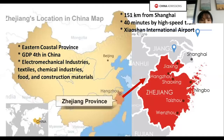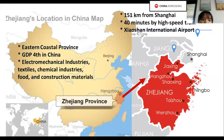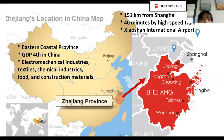Our university is located in Hangzhou. It is the capital city of Zhejiang Province on the eastern coast of China. Zhejiang Province ranks number four in China in terms of GDP, with electromechanical industry, textile, chemical industry, food, and construction materials as supporting industries.